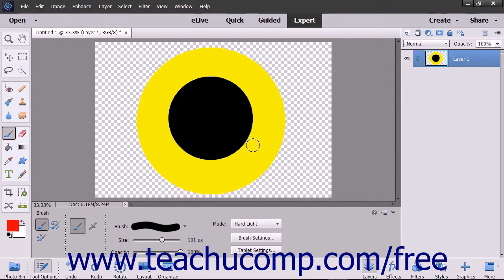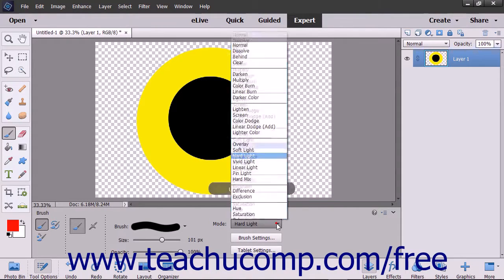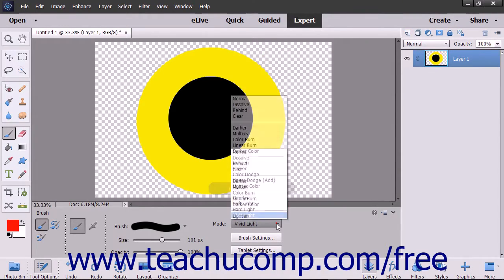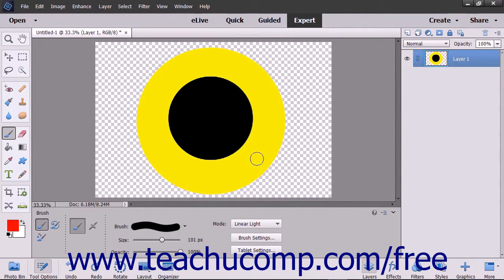The hard light mode multiplies or screens the color depending on the base color. If the blend color is lighter than 50% gray, it will lighten like a screen; if not, it will darken. The vivid light mode burns or dodges the color depending on the blend color. If the blend color is lighter than 50% gray, it will lighten the contrast; if not, it will darken it. The linear light mode burns or dodges the color by increasing or decreasing brightness. If the blend color is lighter than 50% gray, the image is lightened by increasing brightness; if not, it will darken by decreasing brightness.